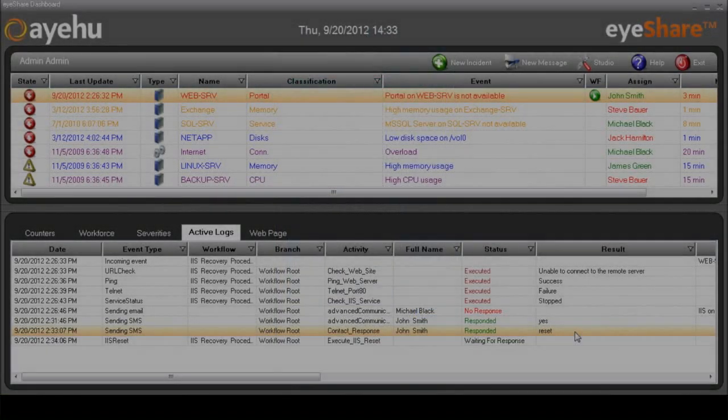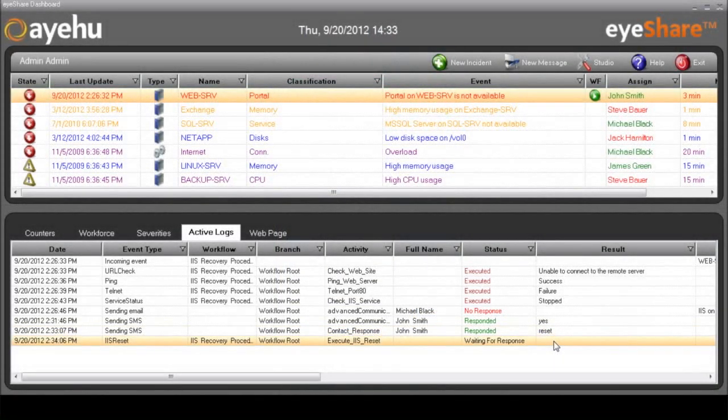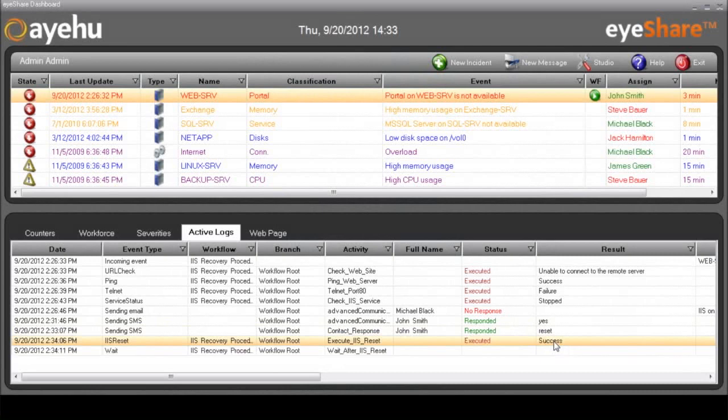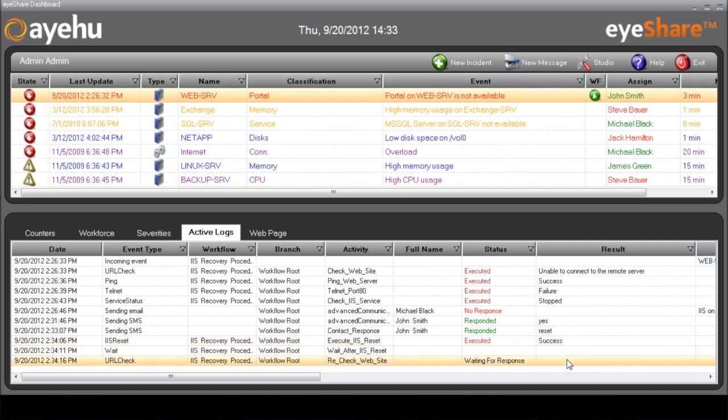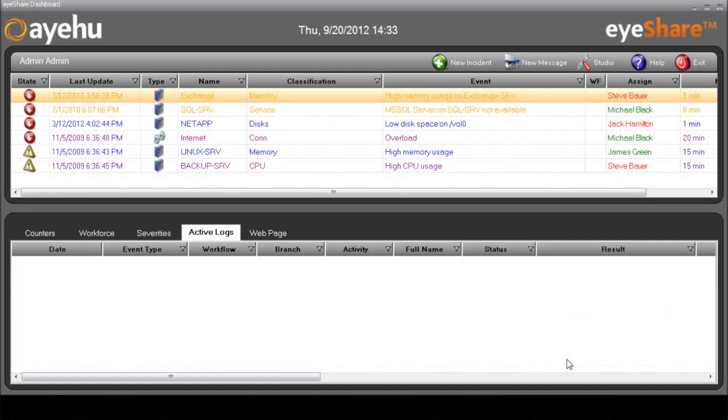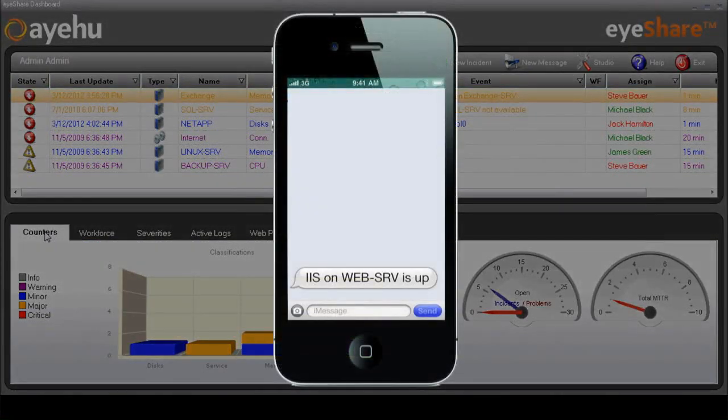John decides to reset the IIS and replies with a reset command. iShare receives his answer and executes the IIS reset. Then iShare rechecks the website, finds that it's up, and then closes the incident and sends a recovery message to John. Here's how that looks.